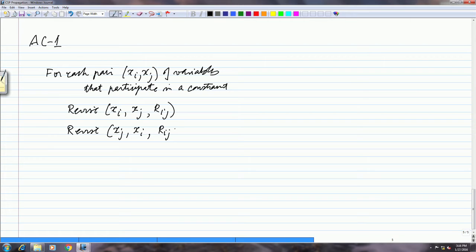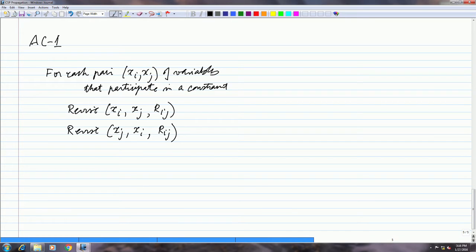For the same relation, we will use the same notation. We will assume that it is a symmetric kind of relation — that if XAB is present, then BA will also be present — so I am not writing Rji explicitly here.